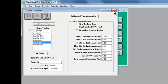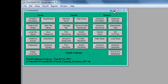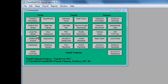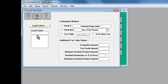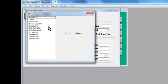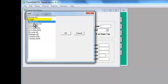Setting up local taxes works the same way as state taxes. Choose Local Tax Values in the command center. Click Load Latest and choose your local tax. If you're in California, make sure to choose California SDI to track state disability insurance correctly.